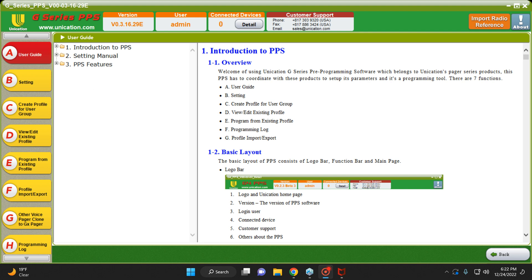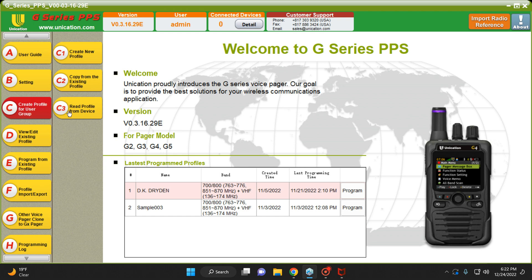That being said, I'm going to show you how to do that real quick. Opening up the G-Series PPS software. Connect your pager to your computer. You would click C, and then you would hit C3, Read Profile from Device.